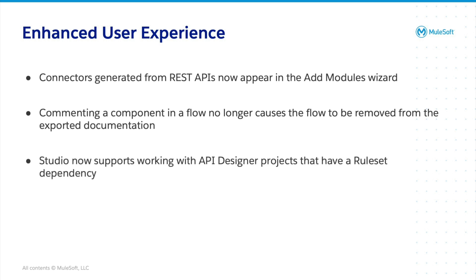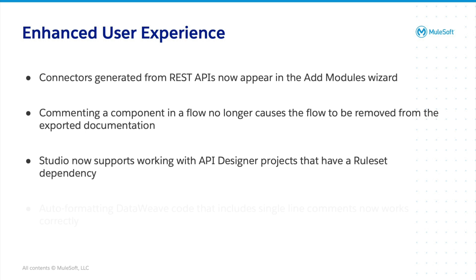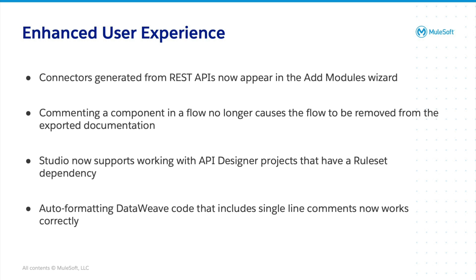Studio now supports working with API designer projects that have a result set dependency. Auto-formatting data weave code that includes single-line comments now work correctly.